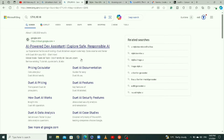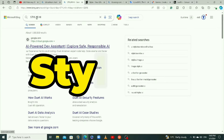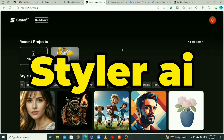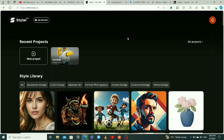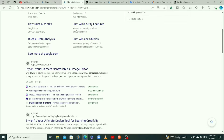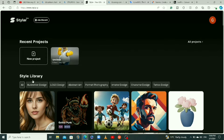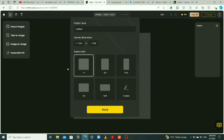The first thing I want to do is convert my 2D image to a 3D image. We're going to be using Styler AI — I'll leave the link in the description. You can also search for Styler AI in your browser. When you click the first link, you'll create an account or log in. Styler is a free tool, and when you open your account you'll see a home page like this.